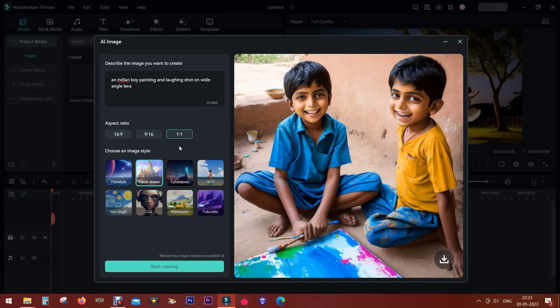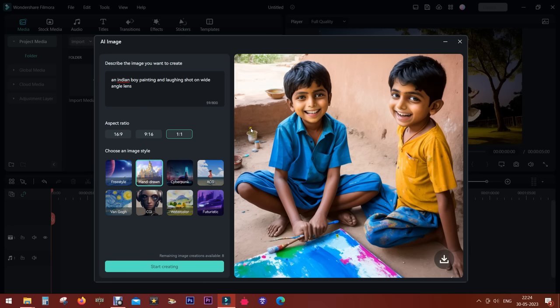There you go, it's so awesome. This image was generated using artificial intelligence. These boys don't even exist. All of this is made by your computer.